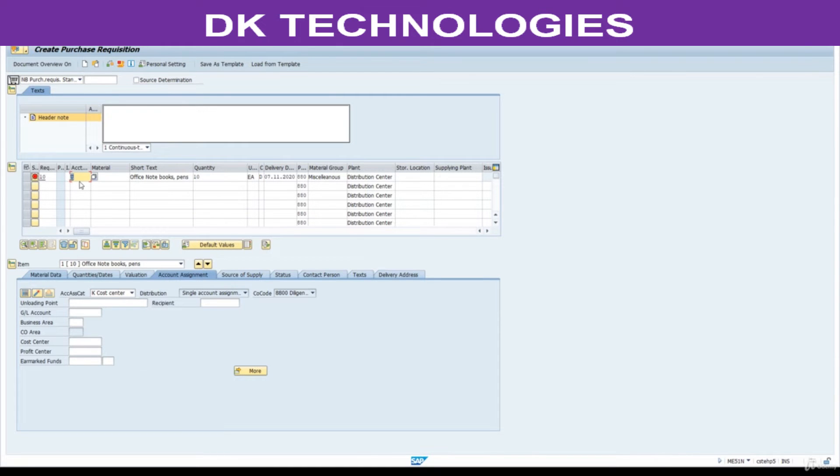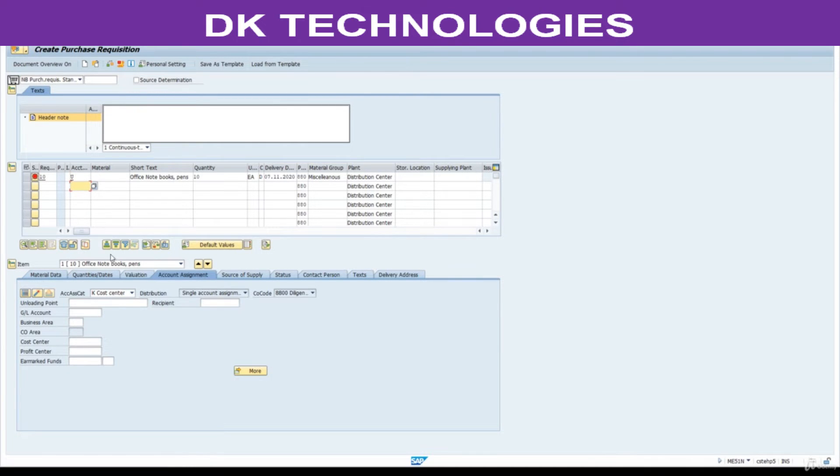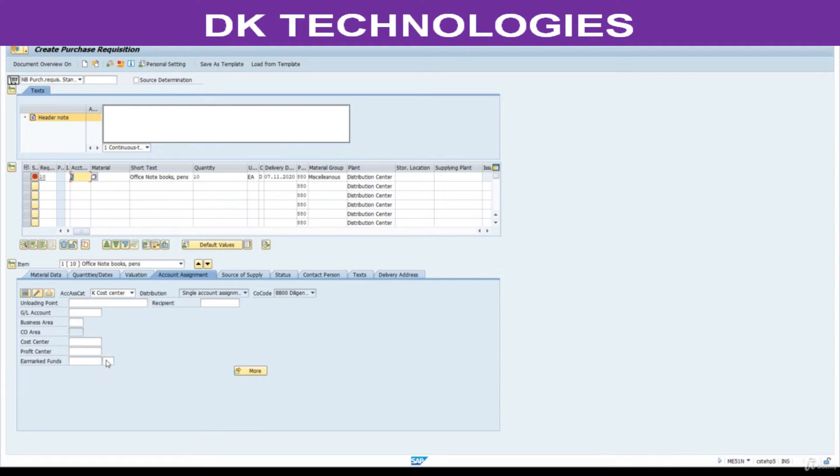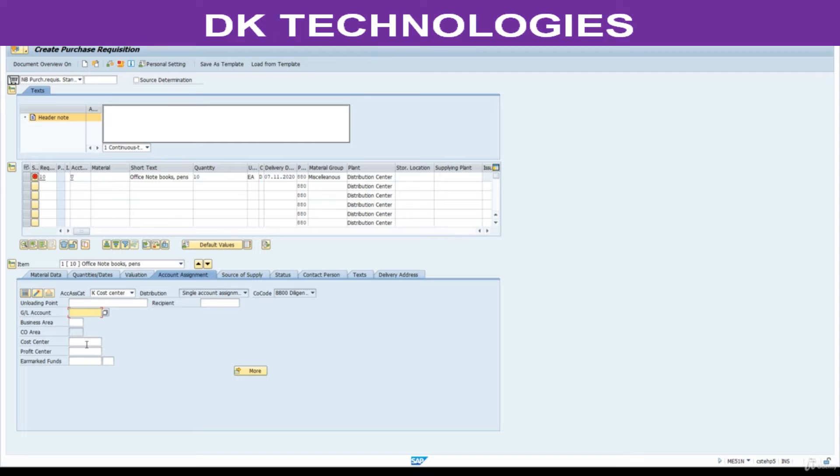If you select unknown, system won't ask this account assignment category. System won't ask any account assignment category, then how system is going to post the entries. Only the option of unknown at the time of creating purchase requisition, if you don't know this information, that is okay. But when you convert this PR to purchase order, this should be changed back to K and you need to complete this information as well.